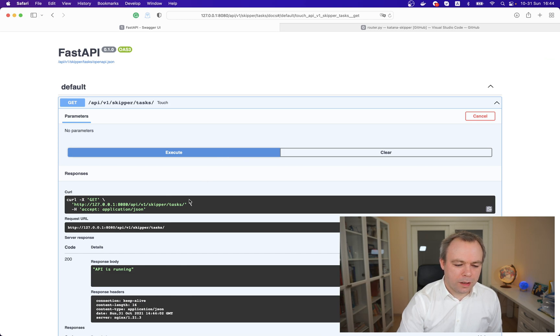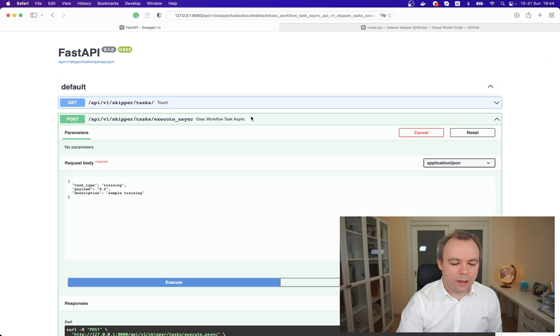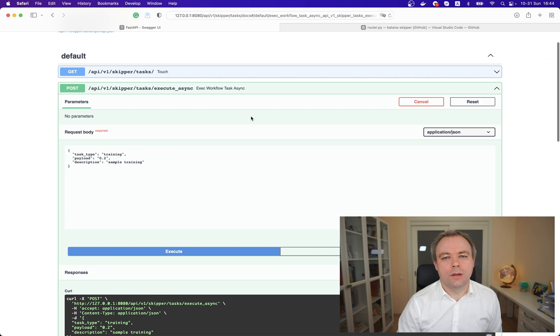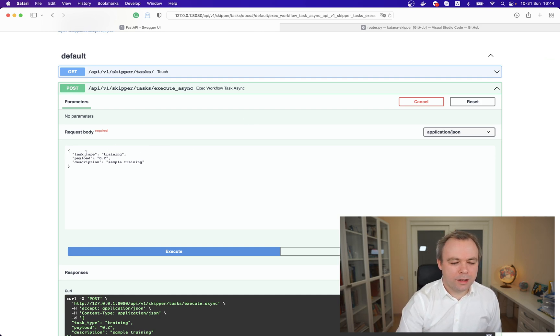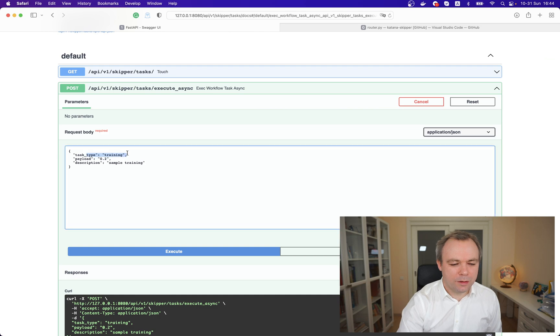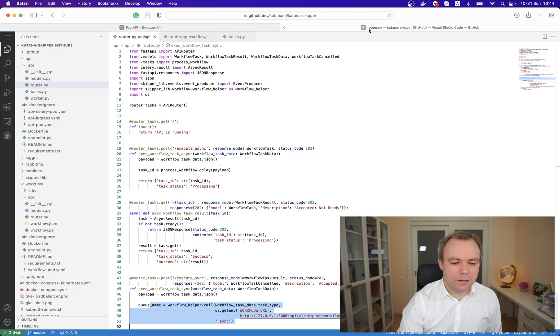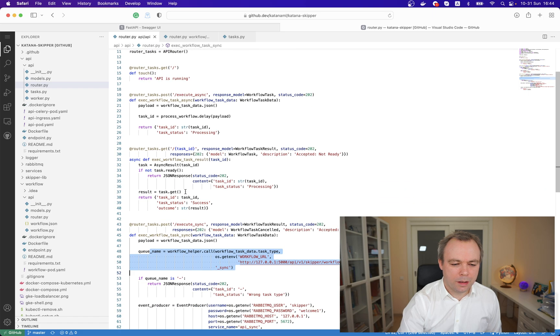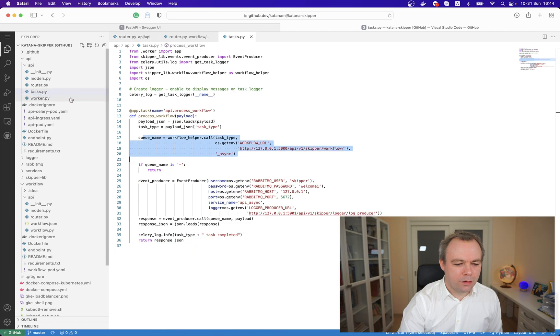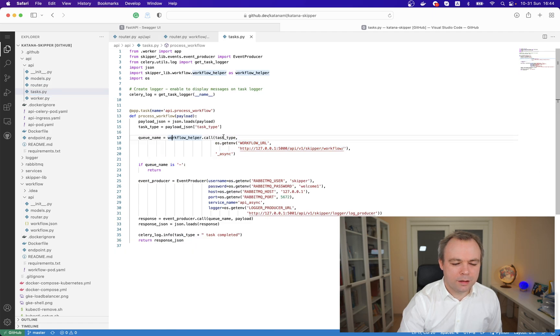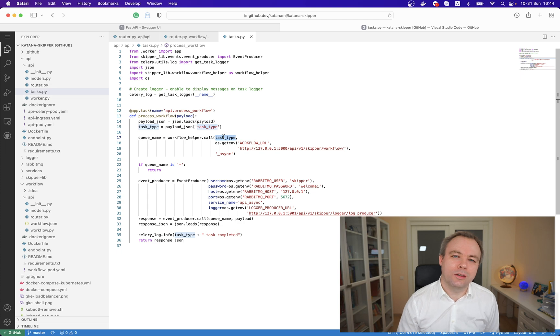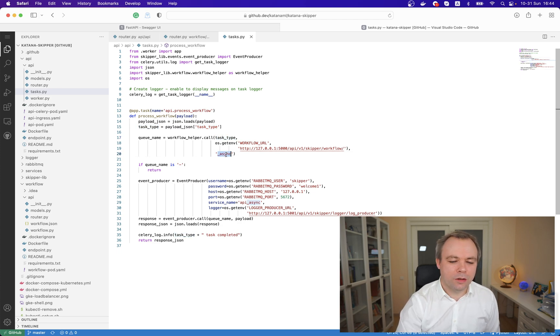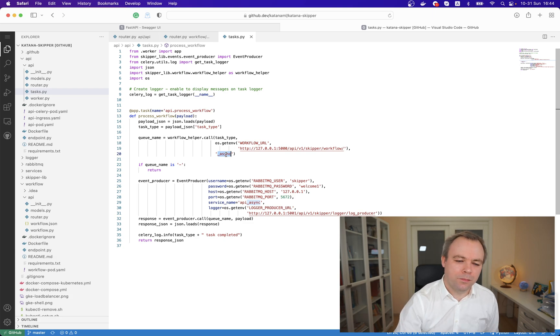We get back that API is running, which is good. Next we'll execute asynchronous call to run model training, and this is the task type specified training. Actually this task type will be used in our case - this is the task type it should be submitted to the workflow container, and based on the task type asynchronous task type we'll get back the queue name where event should be published.